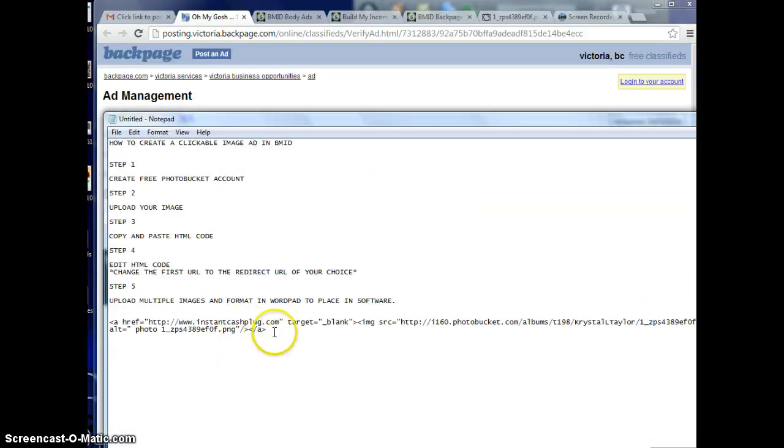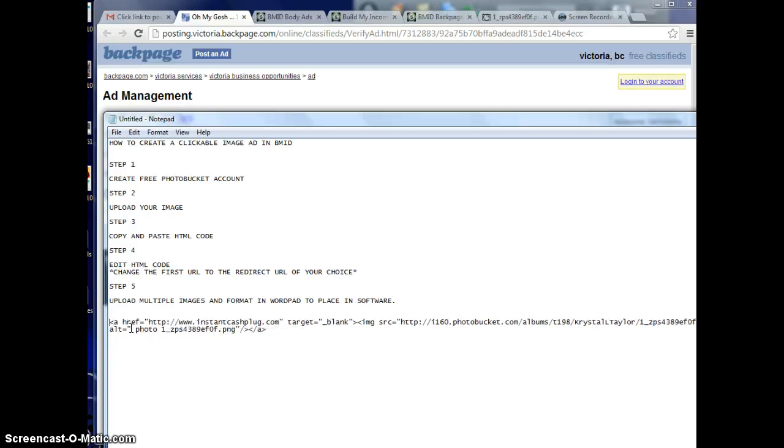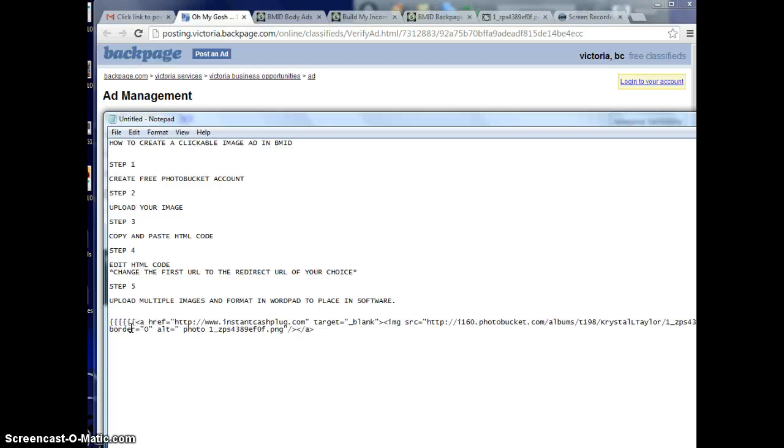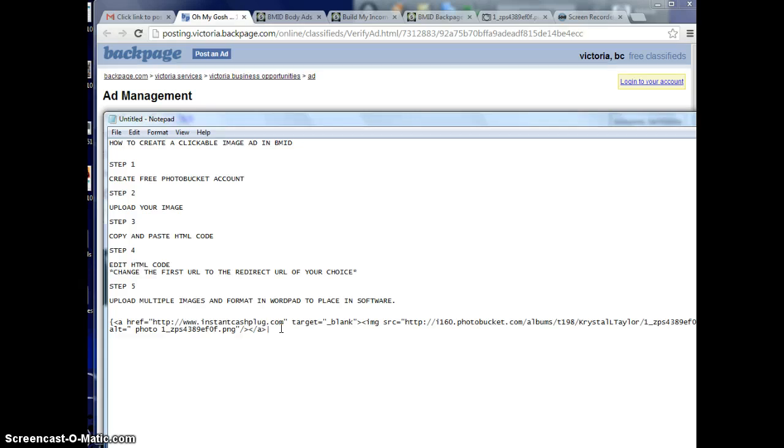Now that you've pasted your HTML code from Photobucket and changed the first URL to your redirect website, you're going to come to the very beginning and press shift bracket, the bracket key that's right next to the P on your keyboard. Then after the A in the HTML code, you're going to press shift again and go over three keys from the P and press shift again and it puts this line. Make sure there's no space after the end of your HTML code.